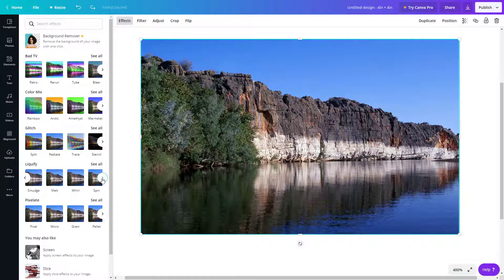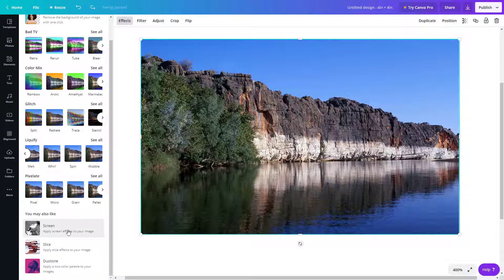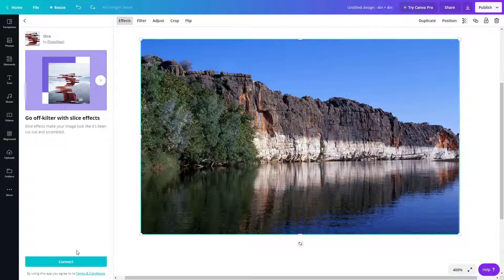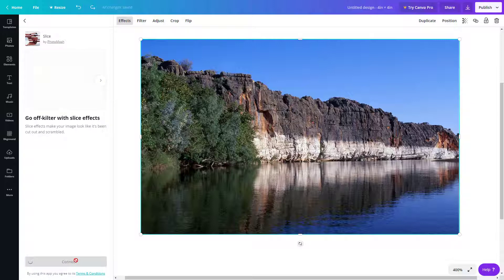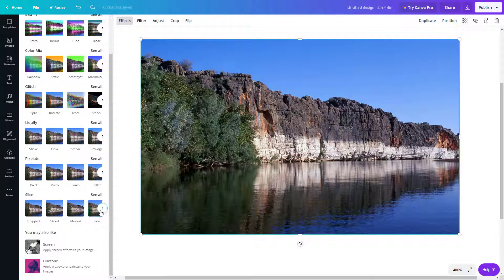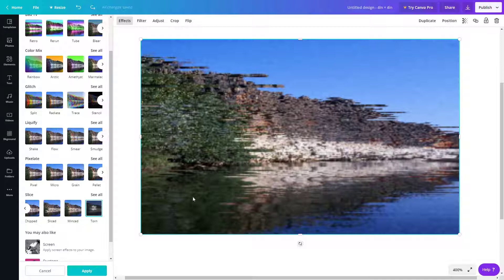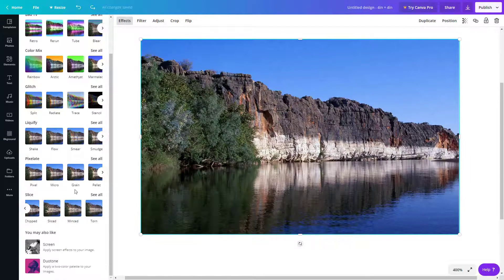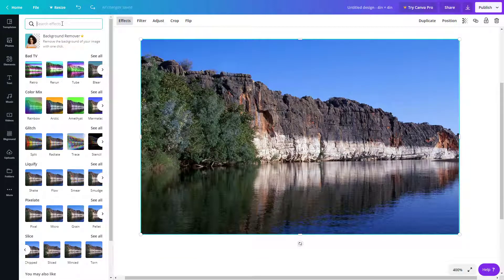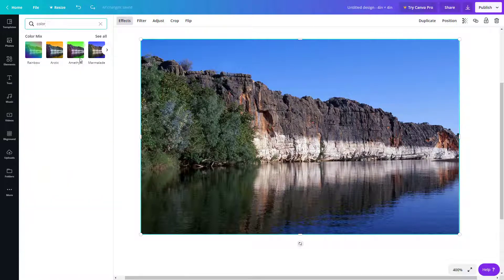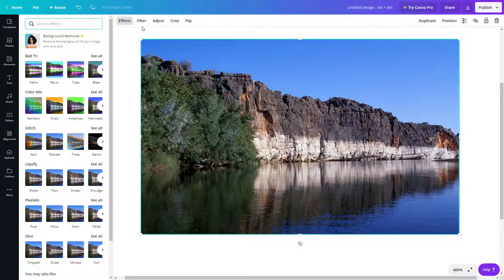There are other effects like Liquify and Slice. I can click any effect I want and connect it, and it becomes available as an effect. Once you click on it, you'll see a preview and can click Apply. You can also search for effects — for example, searching 'color' brings up all color-related effects.